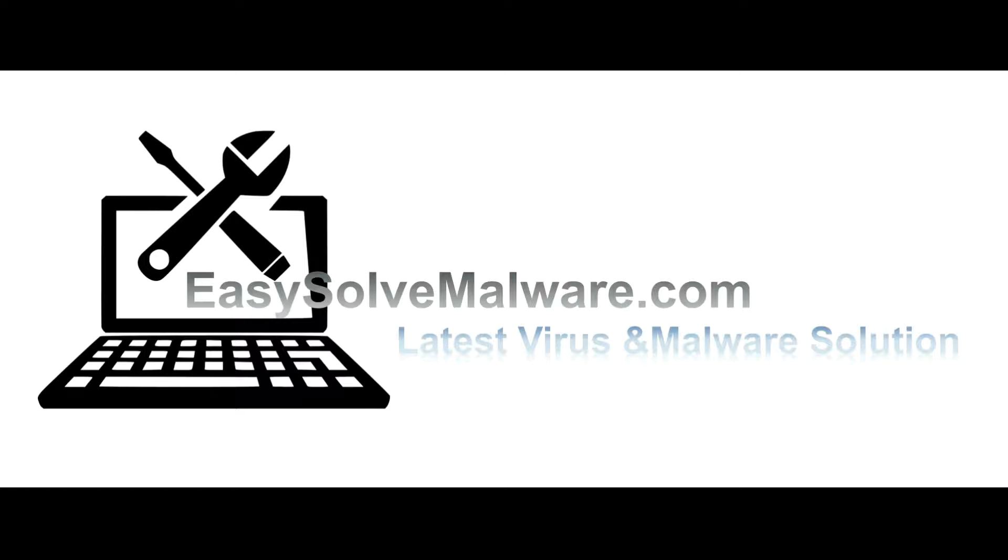That's all. Thank you for watching the video from easy-solve-malware.com. We hope it solves your problem.